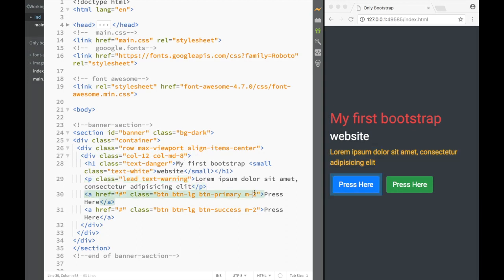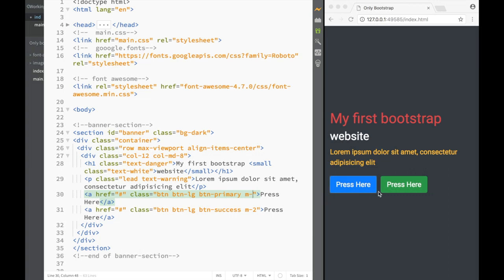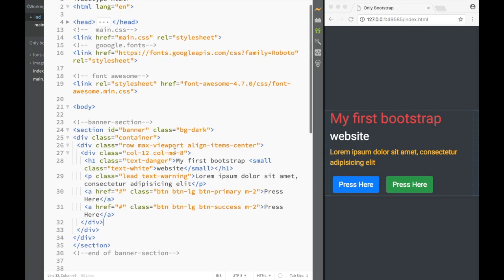The next thing I want to show you is the m-2 class - that's the margin you can see all around the button. So with Bootstrap, we can add margins or paddings around elements. In the later sections we're going to see how to use specific ones - for right, left, or whatever. But in this case, you can see that we just put a margin all around. If I delete it, you can see that the margin disappears, so I'm going to put it back.